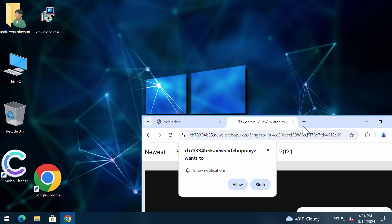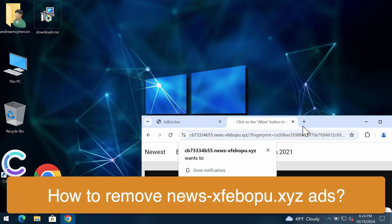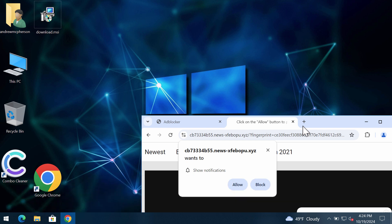This video will help you remove malicious pop-ups by the site newsxfabopu.xyz. This is a dangerous site targeting Google Chrome and many other browsers.